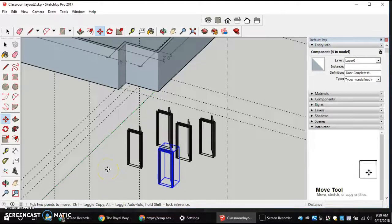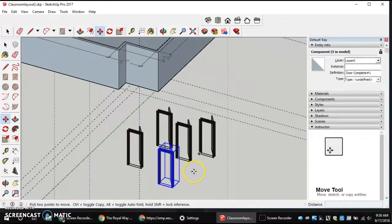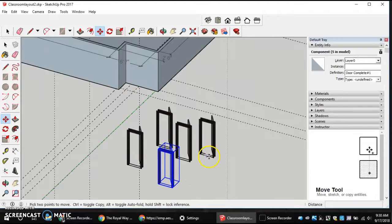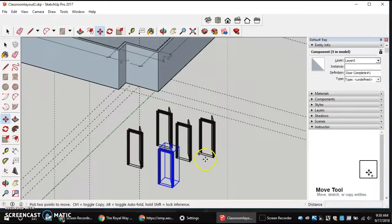In this next video, we're going to be placing the doors in the right location. One of the things that I mentioned last time is making sure to be able to copy or duplicate models that we've brought into our SketchUp file.